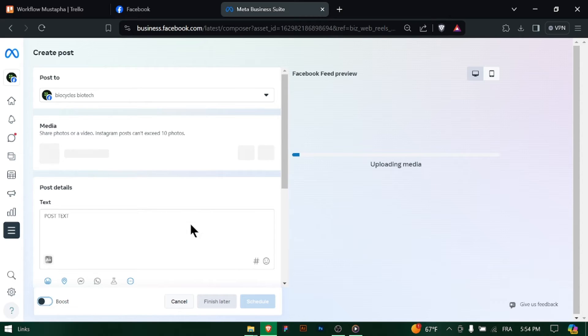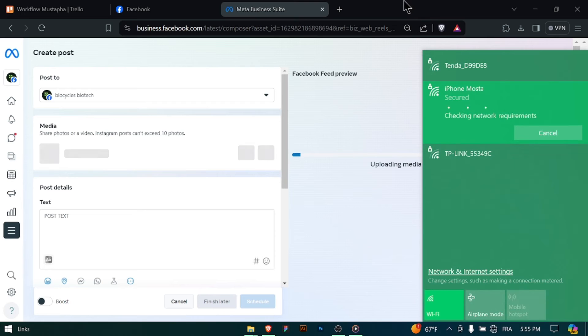While the video is uploading, you can add details such as the video title, description, tags, and custom thumbnail.